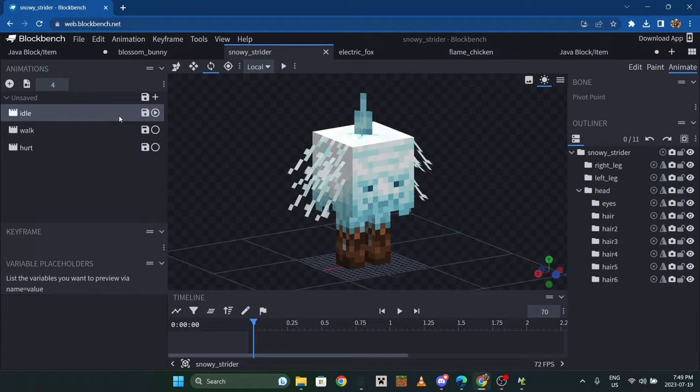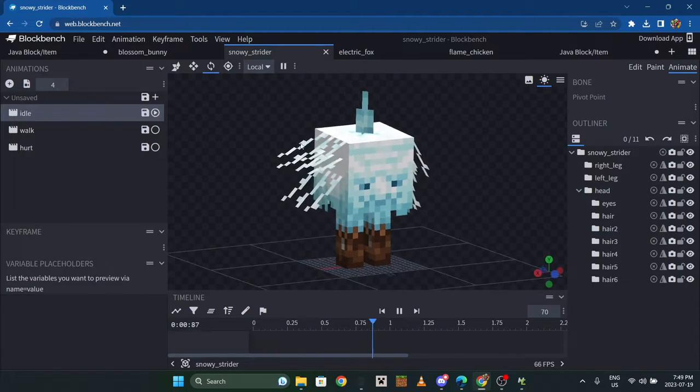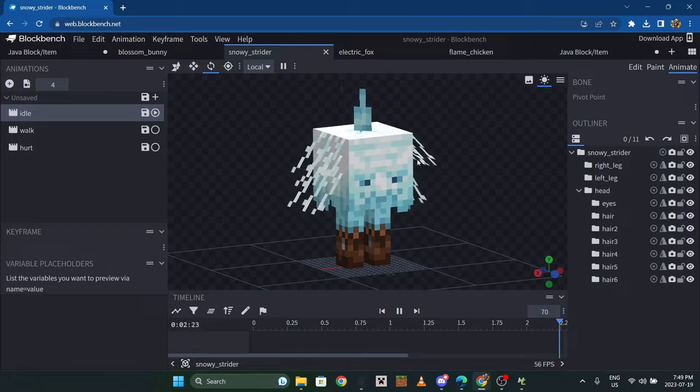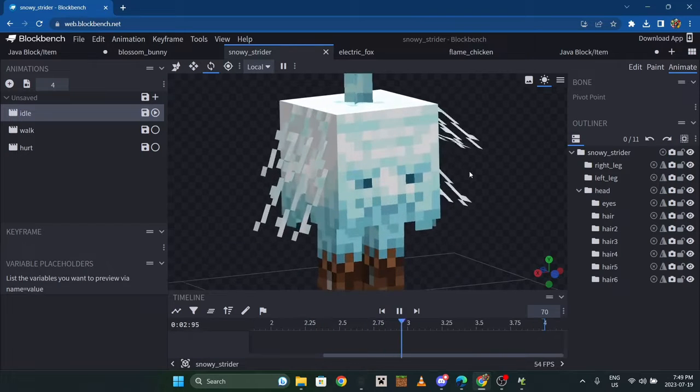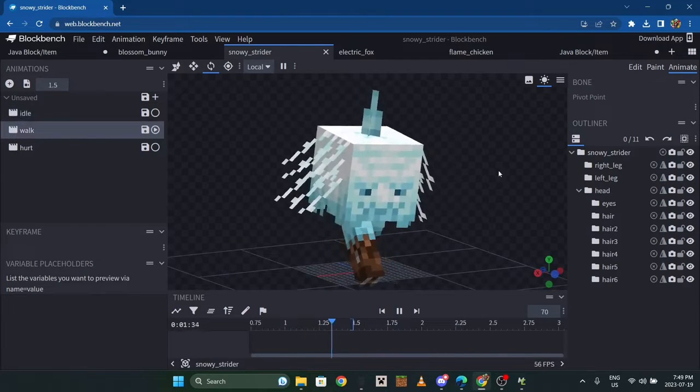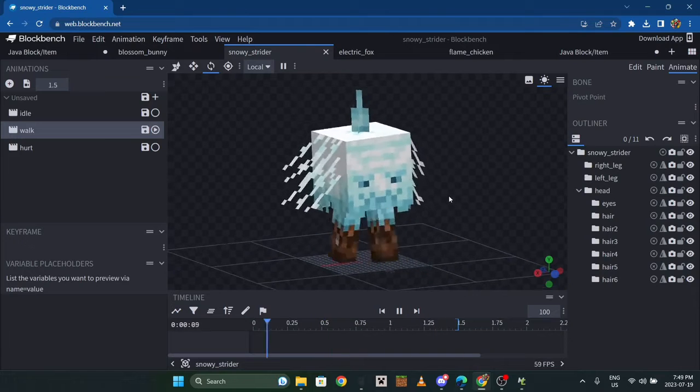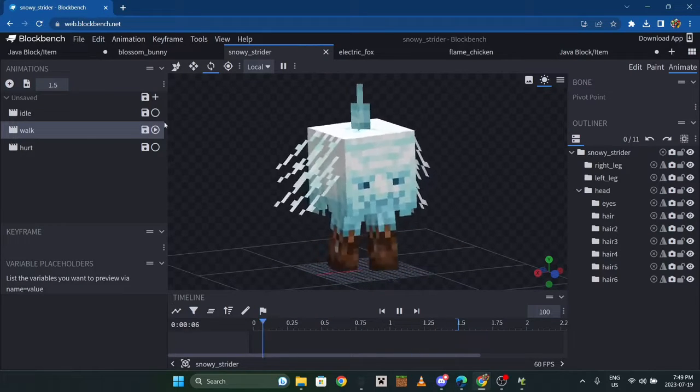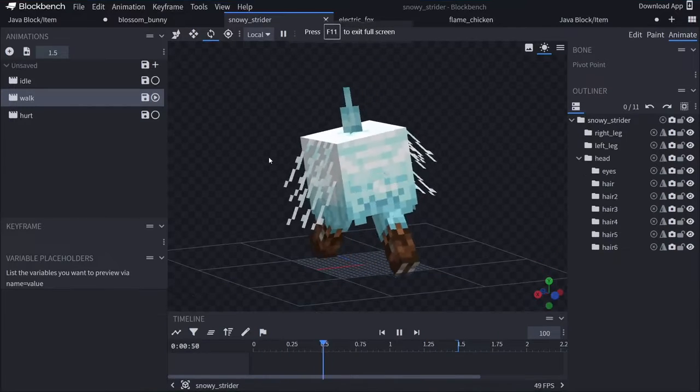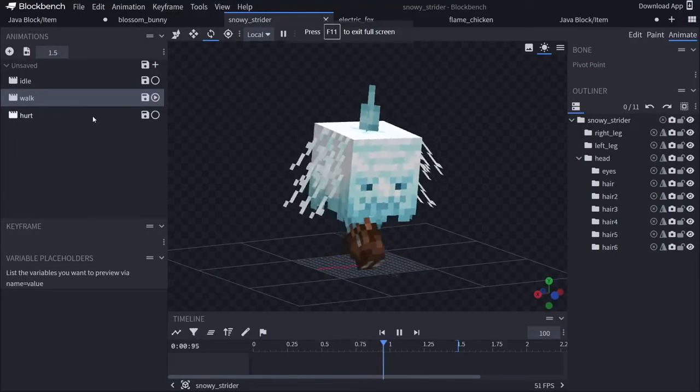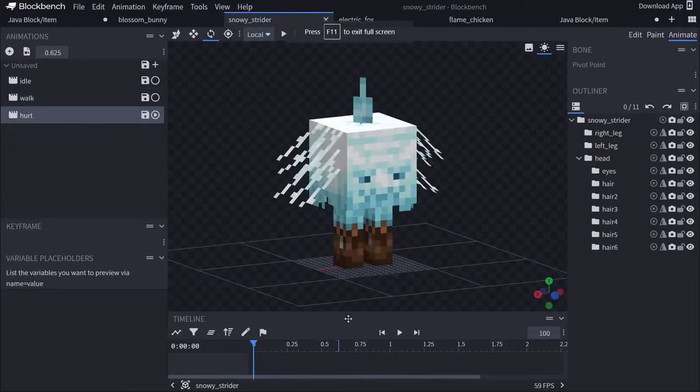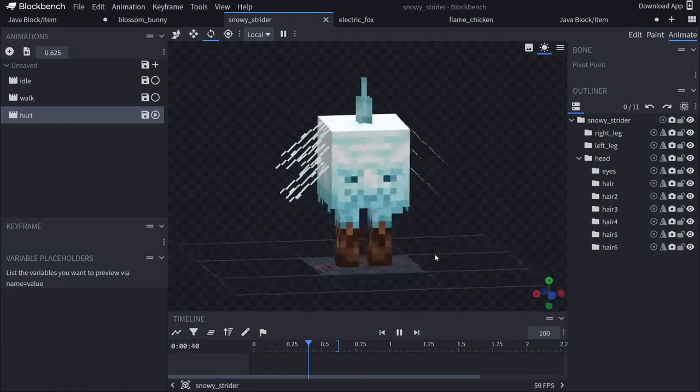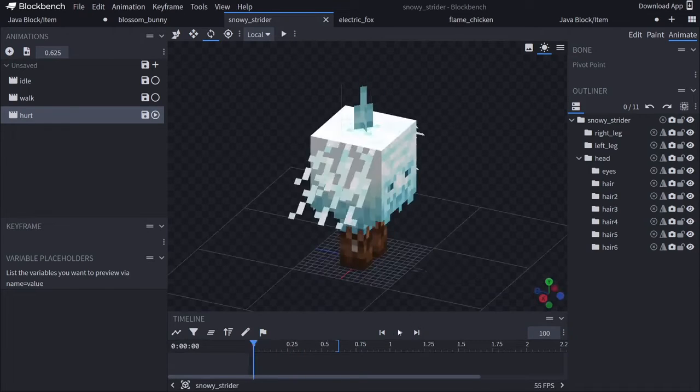We have a few animations: idle - its hair just kind of sways back and forth, it shivers a bit. Then we have walk, a simple walking animation really similar to the regular strider. And then the hurt animation which only plays once when you damage it.